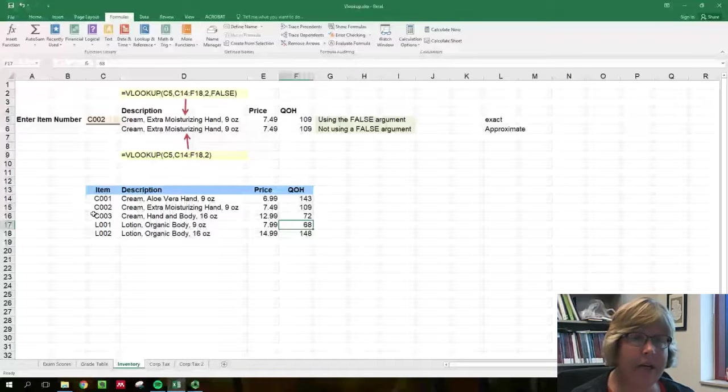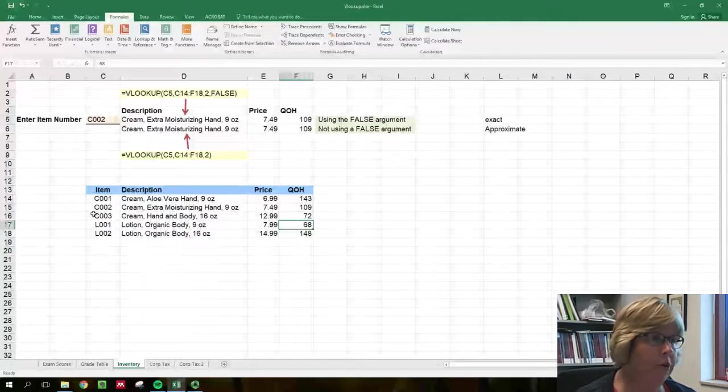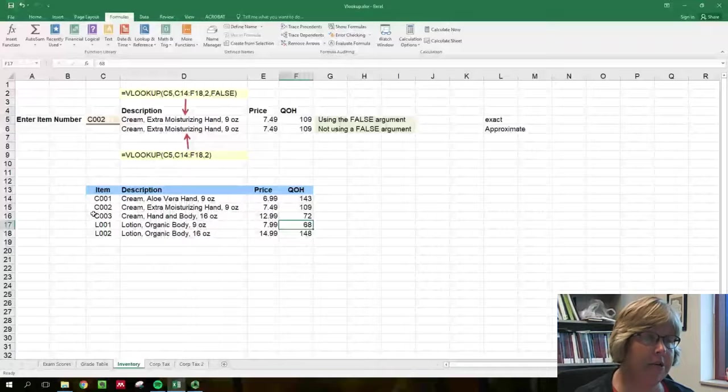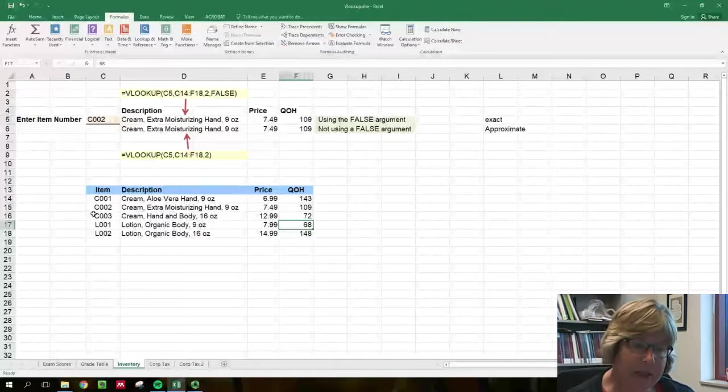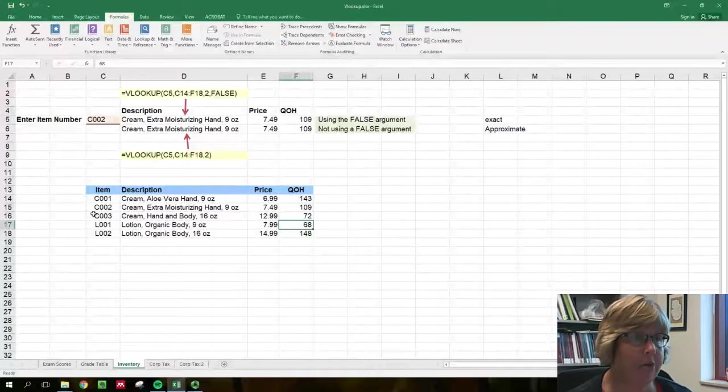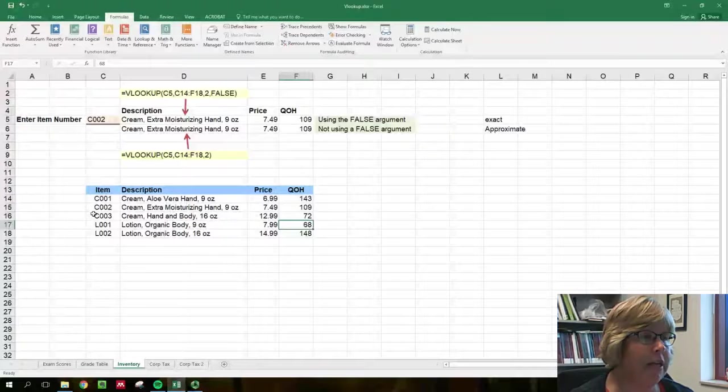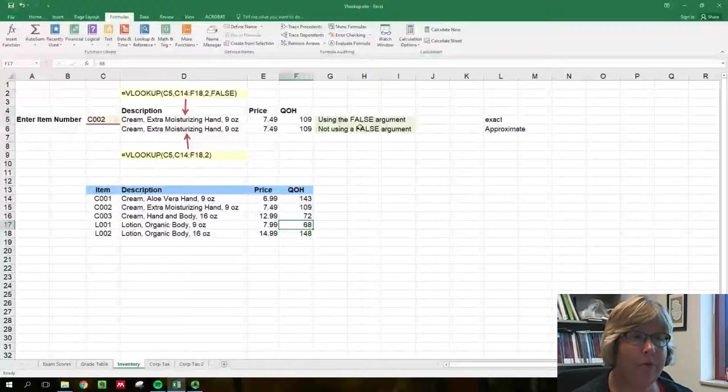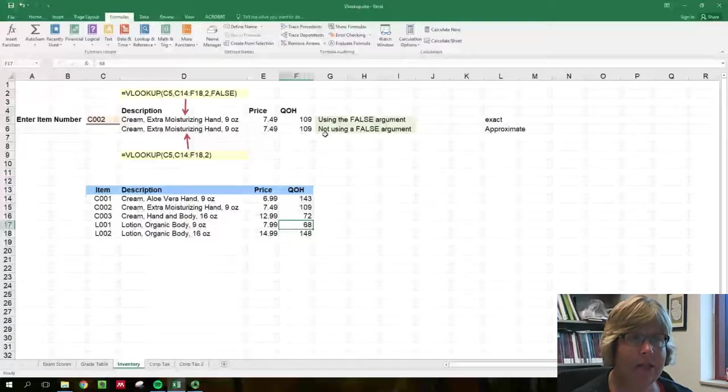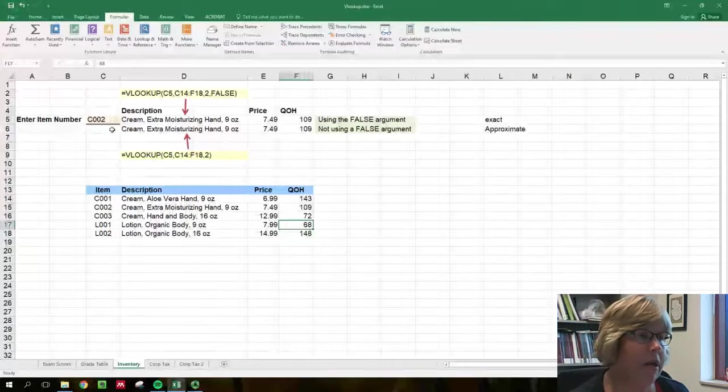So this screen is what somebody on the phone would use. They would enter an item number and get price information, possibly to give a customer a quote. So if they enter in C002, we can see that both lines or both formulas return the same values.